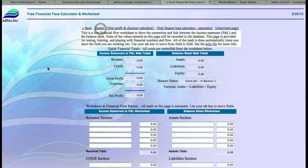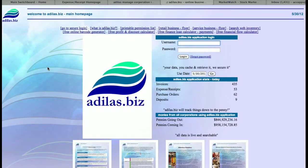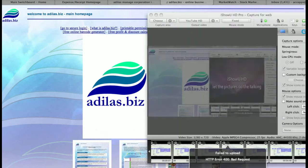That concludes our tutorial on the main login page. Thanks again for choosing Atlas.